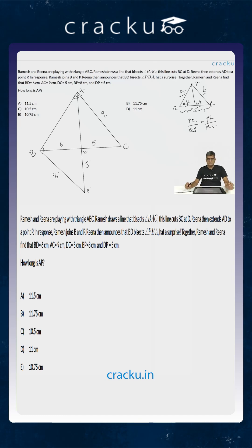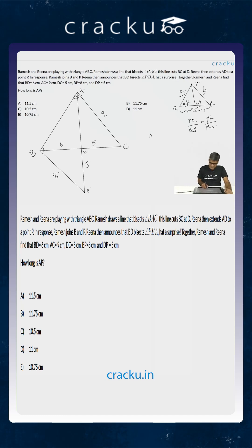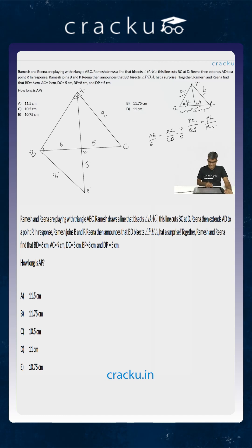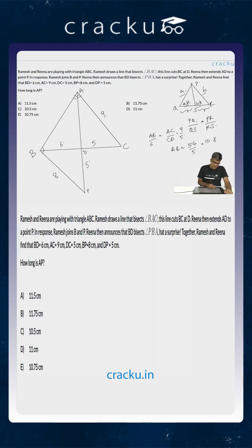So using the fact that AD is the angular bisector of angle A we can calculate the length of AB. How can we do that? Because AB divided by 6 is equal to AC divided by CD which is equal to 9 by 5, AD divided by BD. So AB will be equal to 54 by 5 which is equal to 10.8.